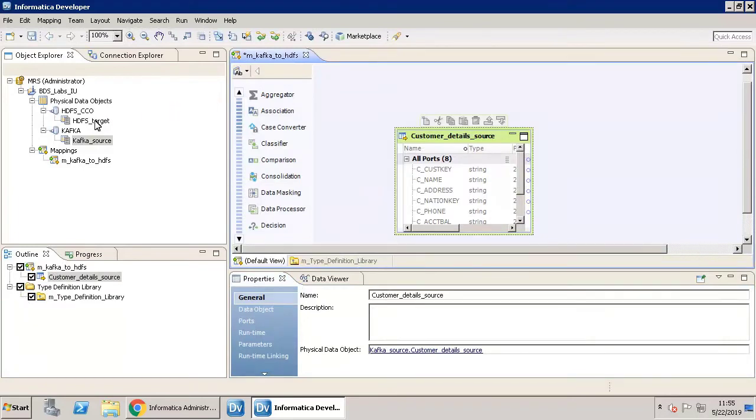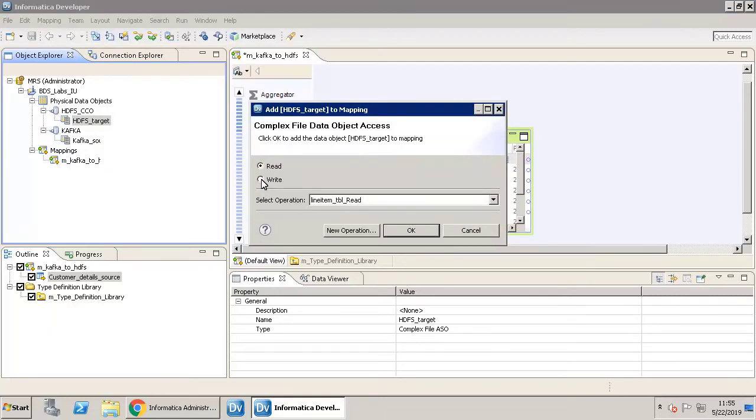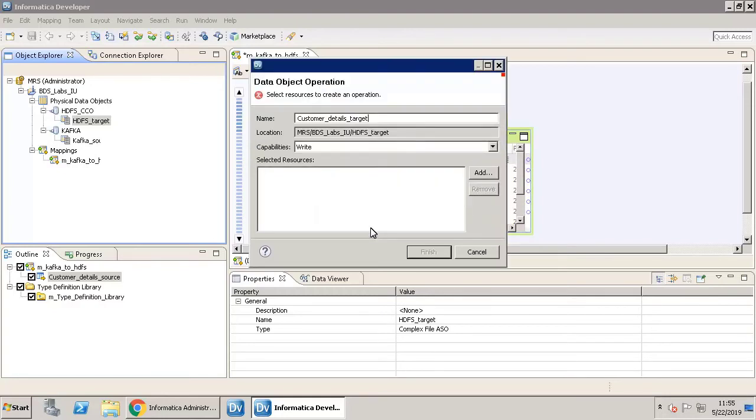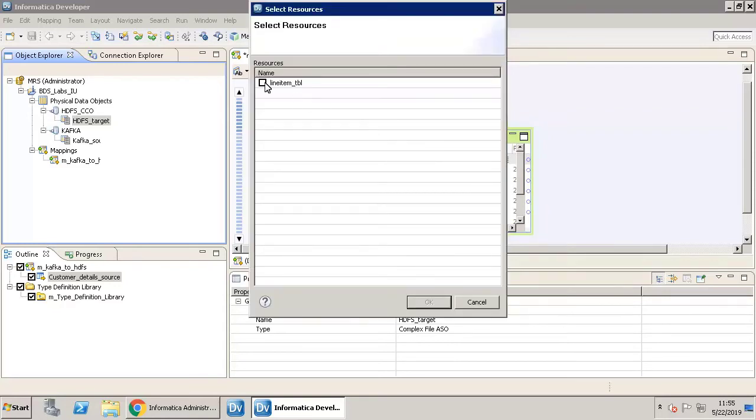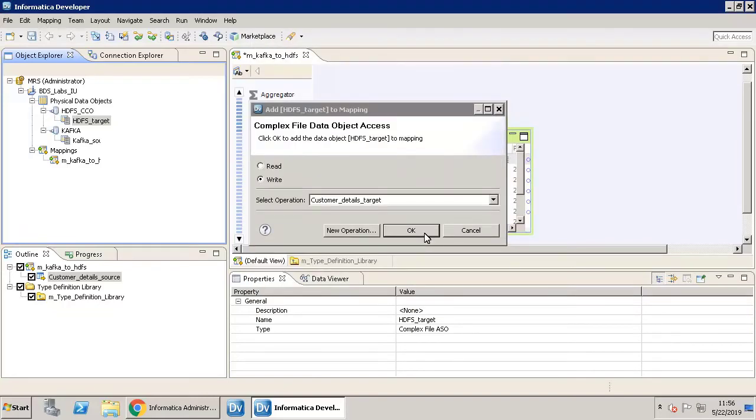Now that the source is ready, let's drag and drop the physical data object HDFS target to the mapping workspace. For this, select the Write option and click New Operation. Since we are writing the data to HDFS, click Add and select the HDFS table here. Click OK, click Finish, and click OK.